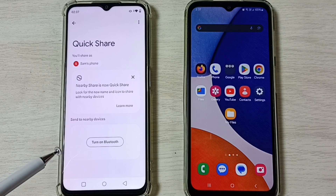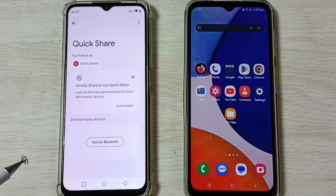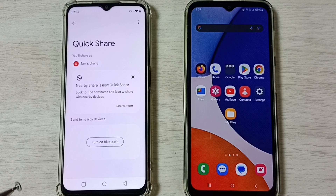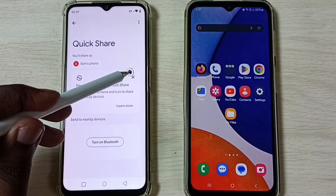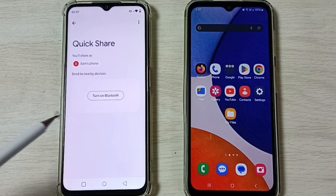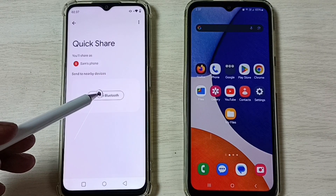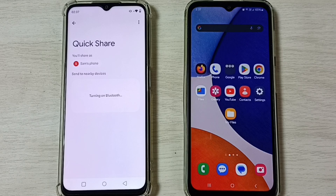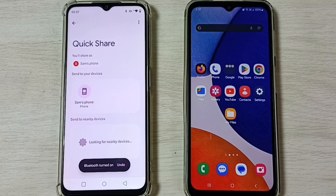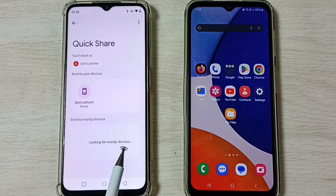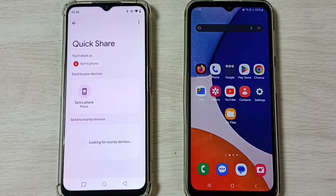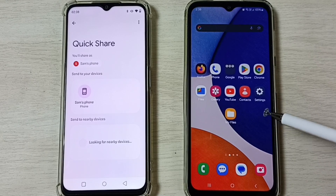You can see the message: Nearby Share is now Quick Share. Tap on Turn On Bluetooth. Now you can see it is looking for nearby devices.